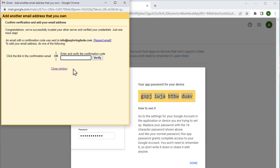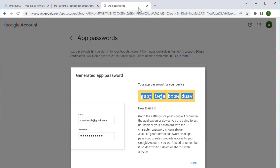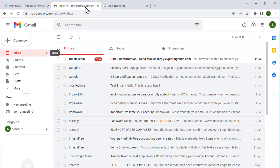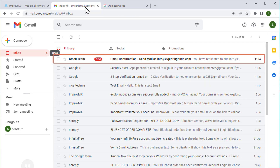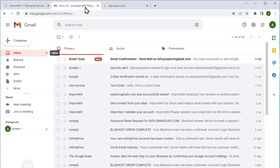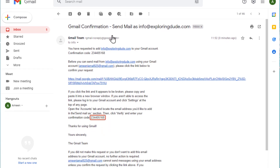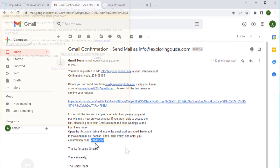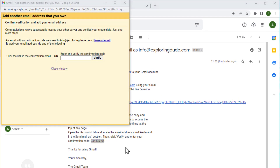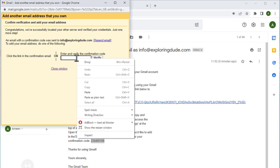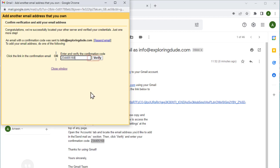Now it will ask you to enter the confirmation code which will be sent to your Gmail ID. Let's open our Gmail inbox. Here you can see that we have received an email from Gmail. Let's open the mail, copy the confirmation code, go back and paste it here, and then click verify.